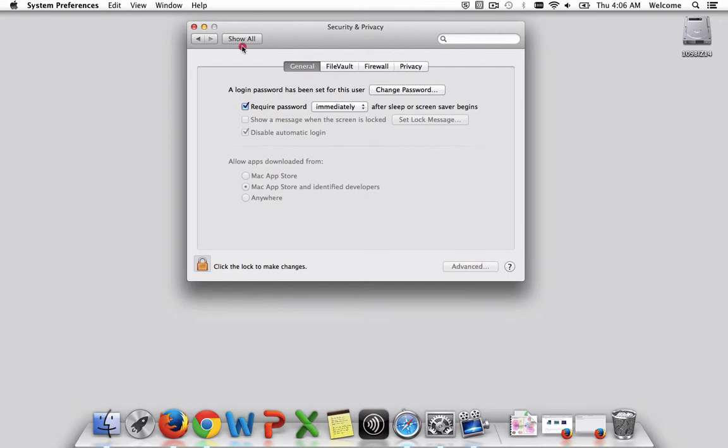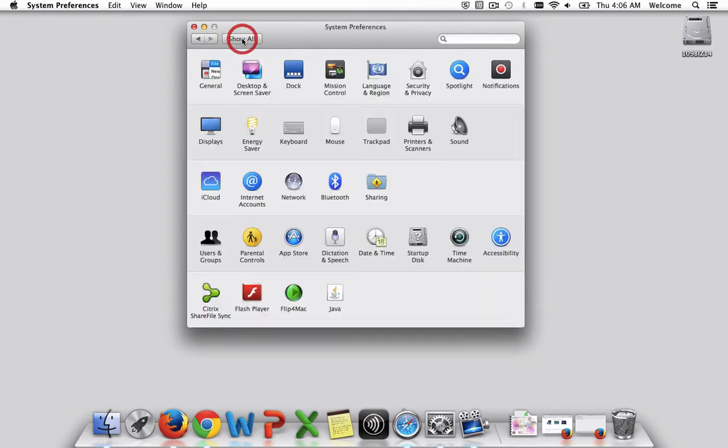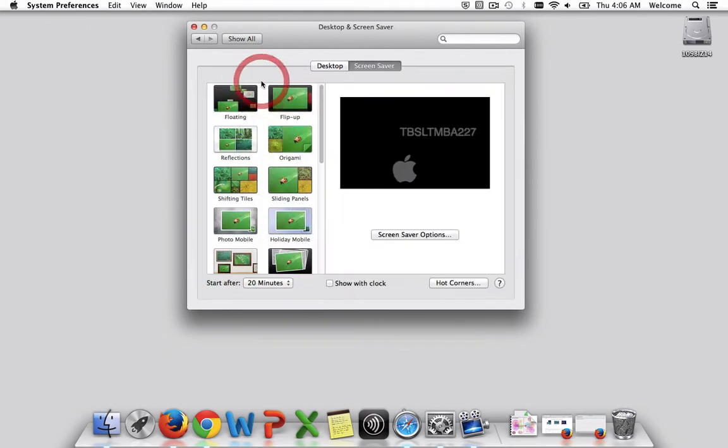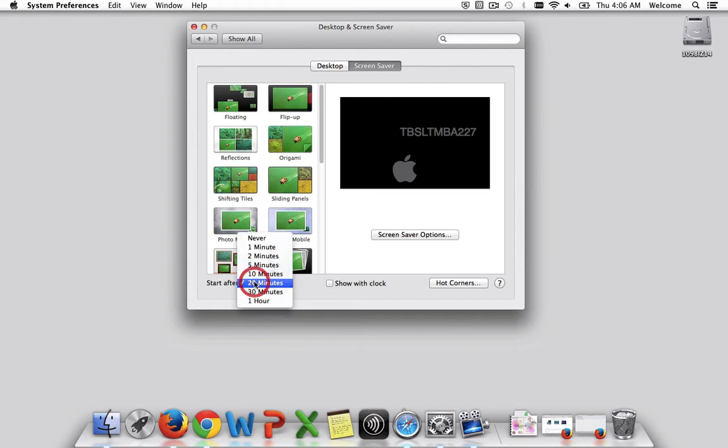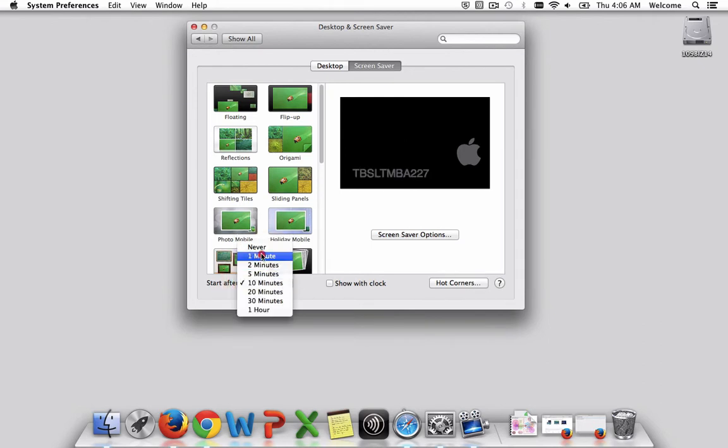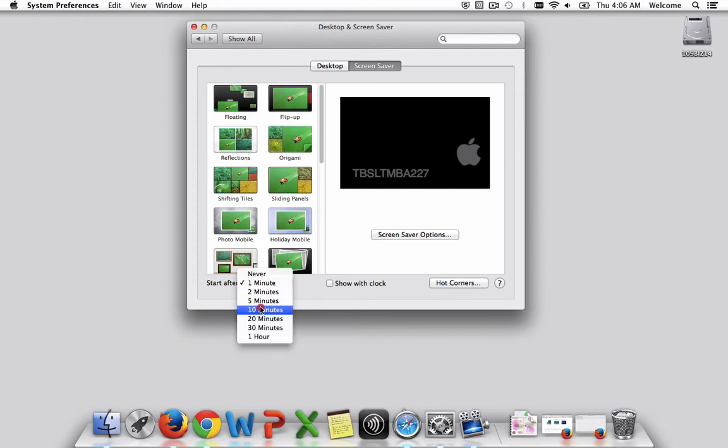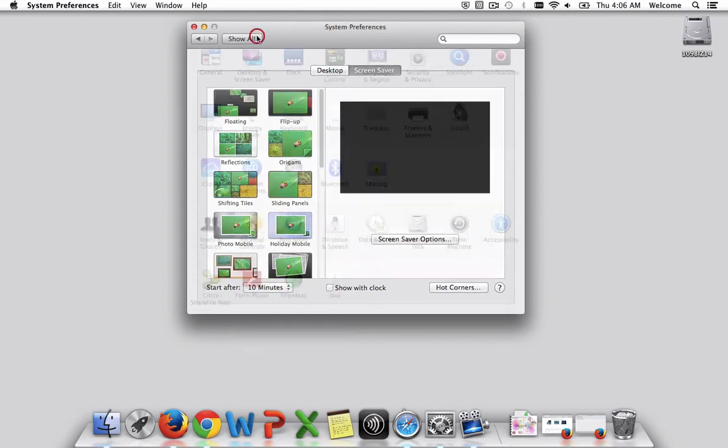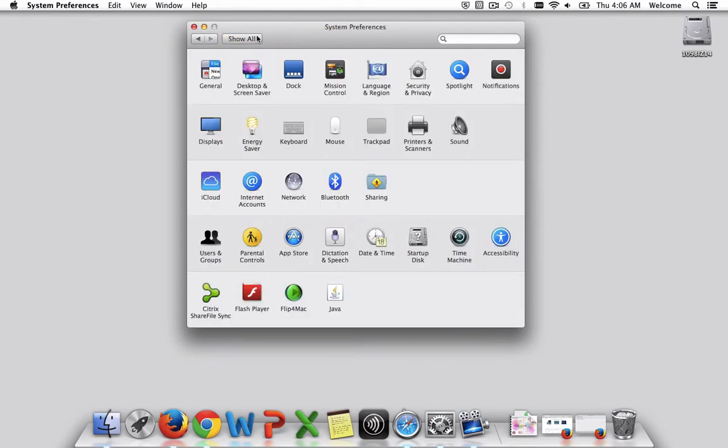And this works in combination with the screensaver. So if I went back to show all to desktop screensaver, you can see that by default it's set to 20 minutes. If I want to encourage it to start sooner, I can. And by doing so, what's great about it is that, again, I'm keeping out anyone who should not be accessing my computer.